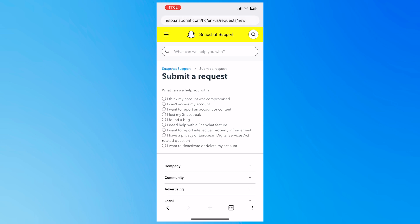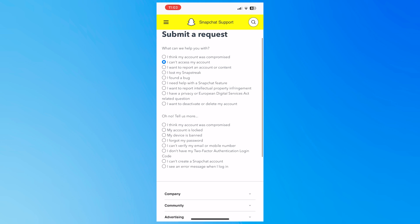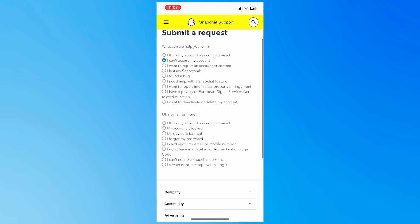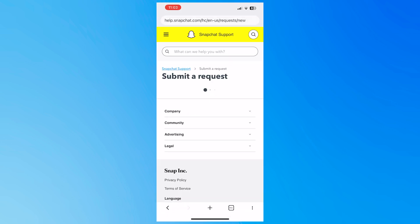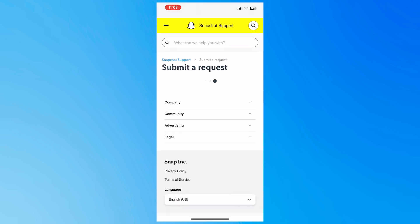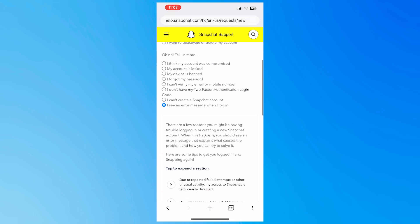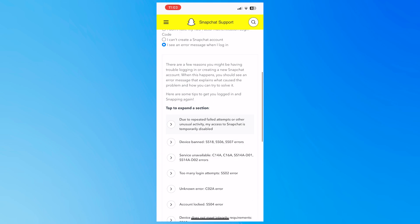And then from here, you want to choose I can't access my account. And from here, you want to go for I see an error message right here at the last option. So as you can see, this is the one. I see an error message when I log in, and this would pop up.